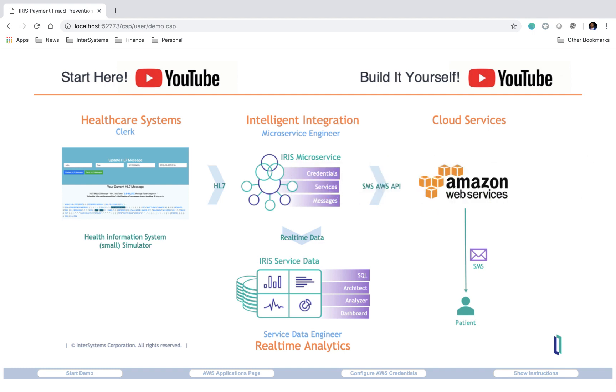So in summary, our demo consists of a UI that generates HL7 appointment scheduling messages that are sent to an integration layer where these messages are converted into formats that can both be stored on our database and also be sent to an API that allows for the sending of the appointment details through Amazon's simple notification service.